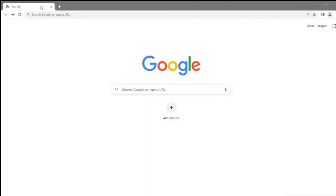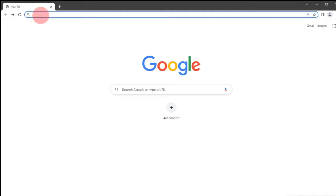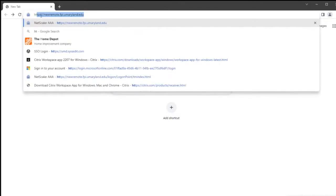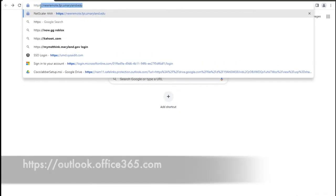Hello. This tutorial will show you how to access Outlook from the web. First, open a web browser and type the following URL.